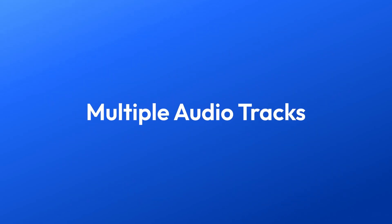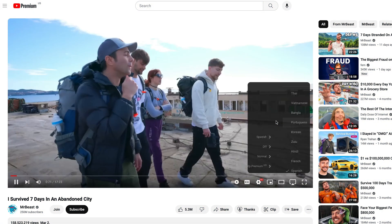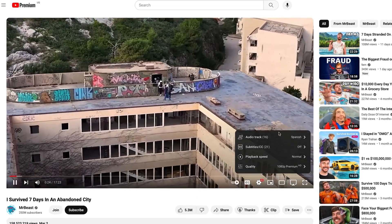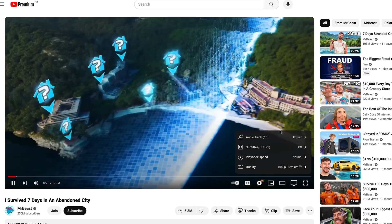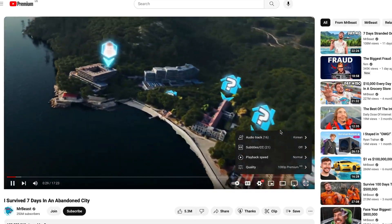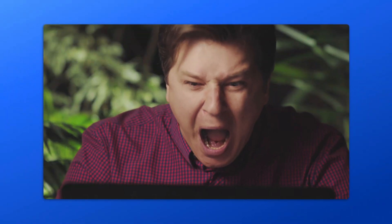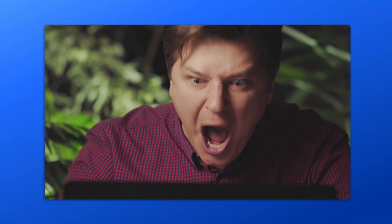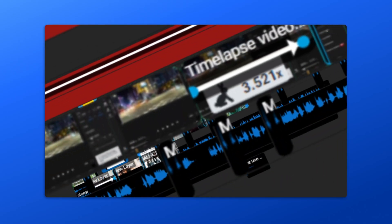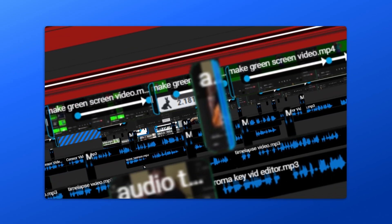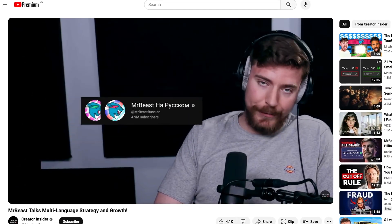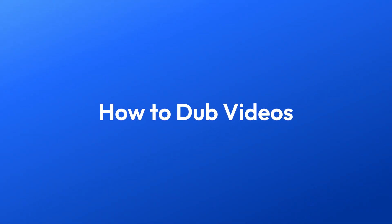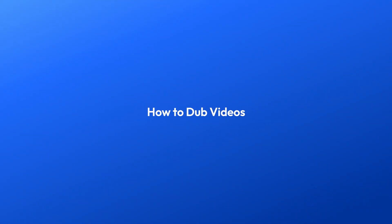Here's what the feature looks like in action. Although this option is not yet available to all channels, it's very likely to go public sometime in the future. The solution right now, however, would be to create separate channels for each language, like MrBeast initially did, which would allow you to share your content with a larger audience. Enough about that though — let's see how you can dub your videos using Flixier.